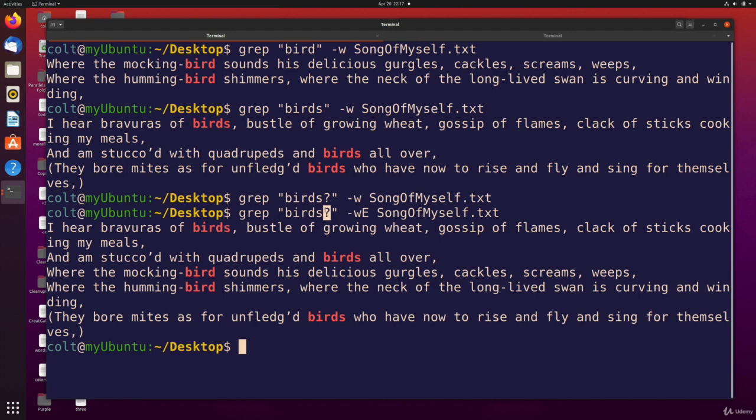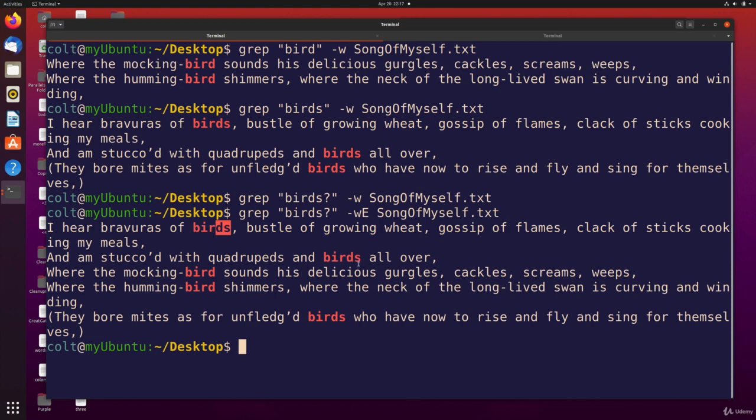So it doesn't look for the question mark character—it knows what that means as a regular expression character, and it means this s is optional, zero or one s's. So there we are: birds, birds, but also bird no s, birds no s, birds yes s.